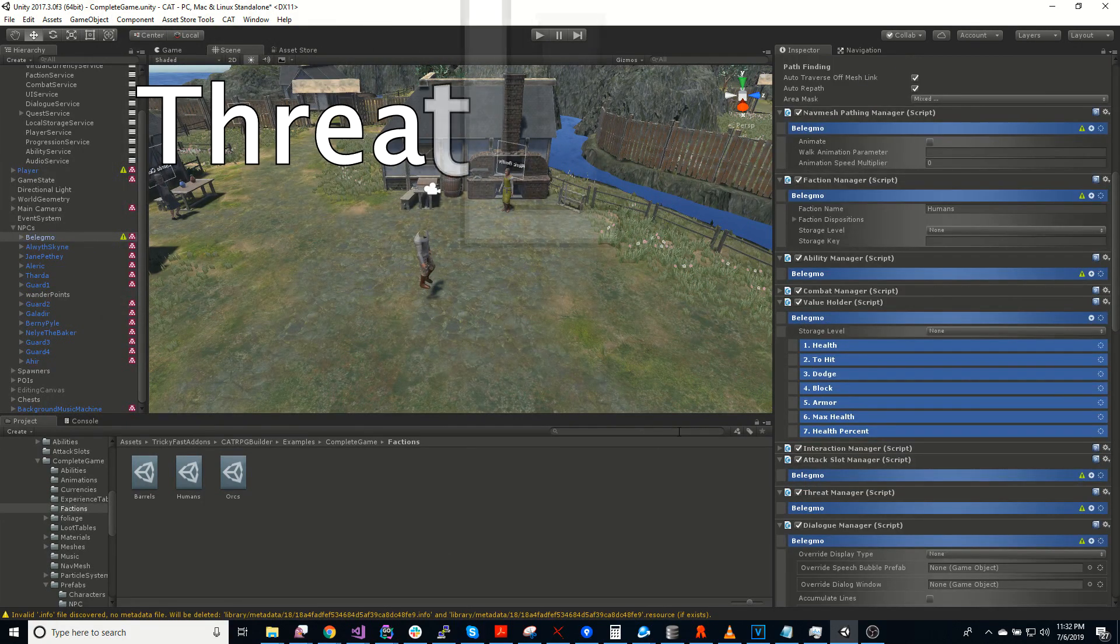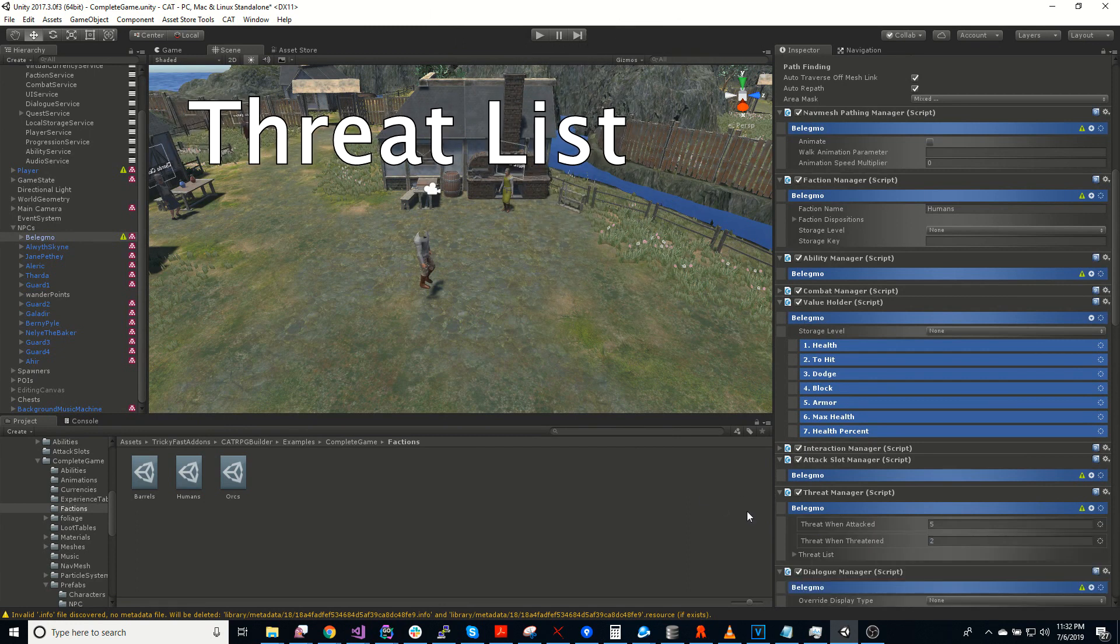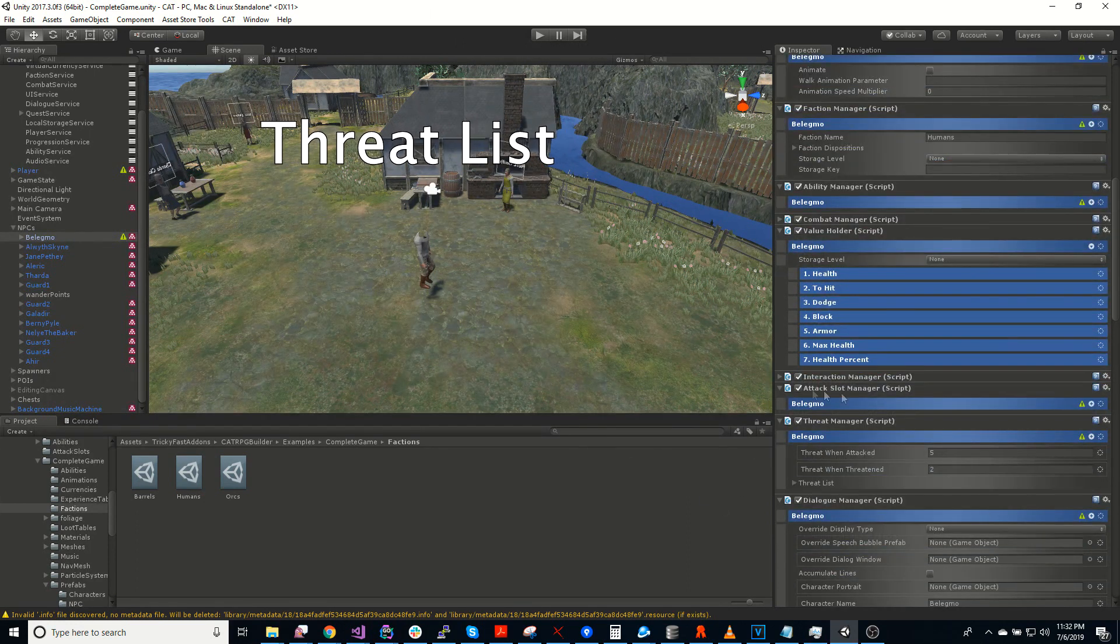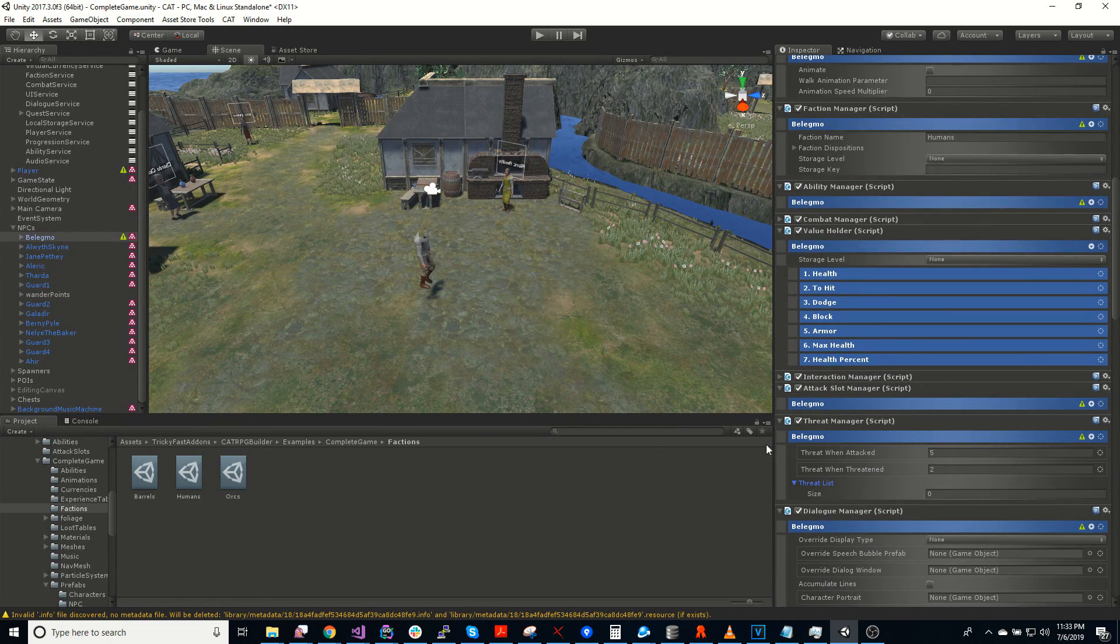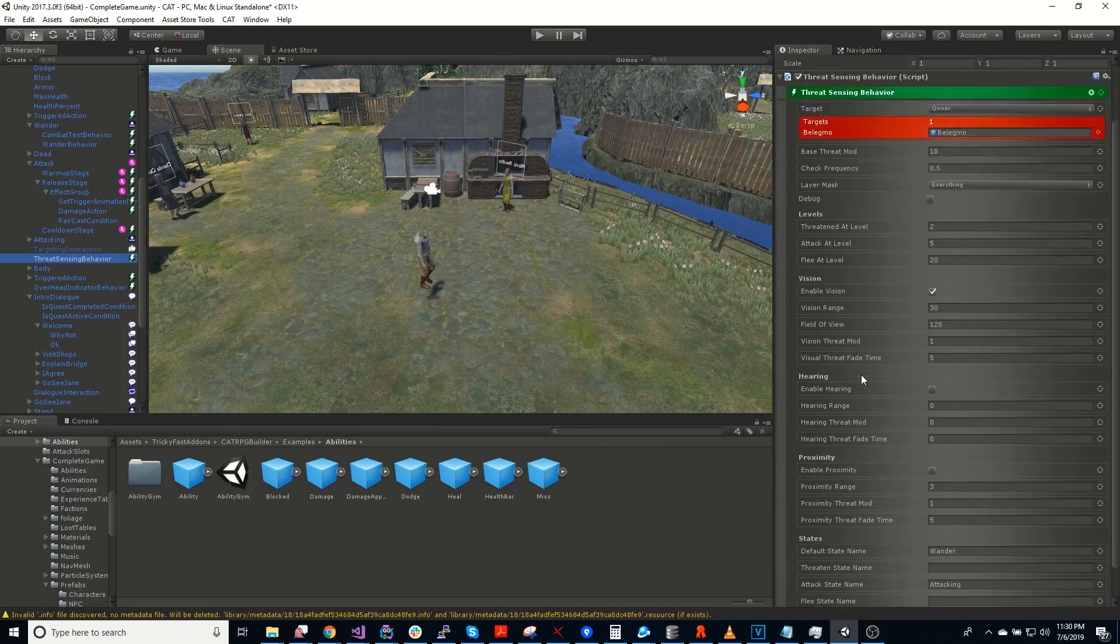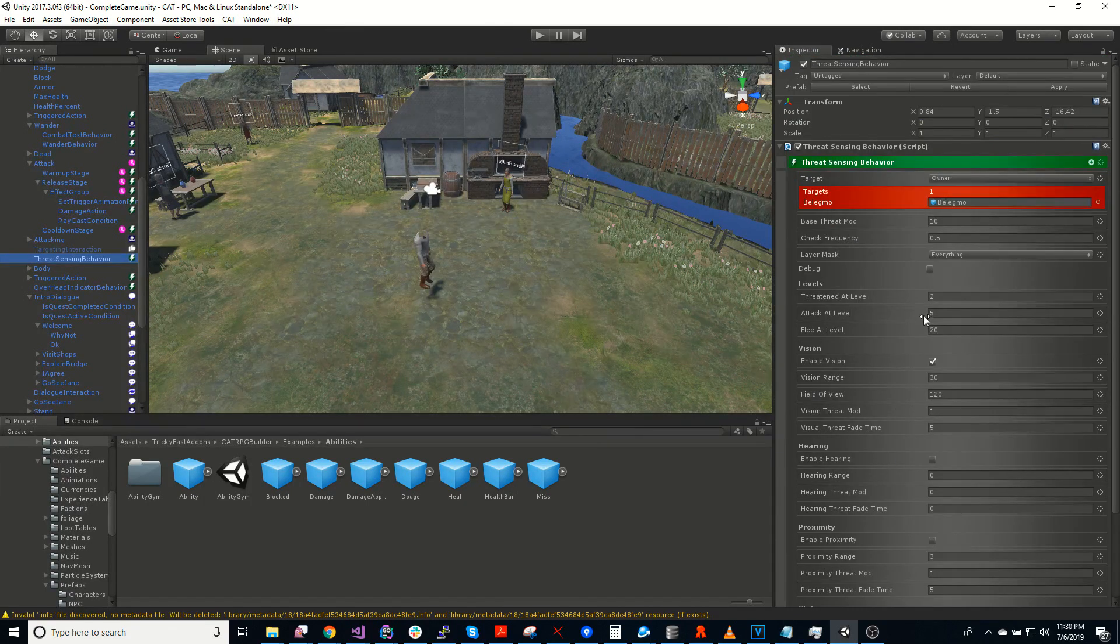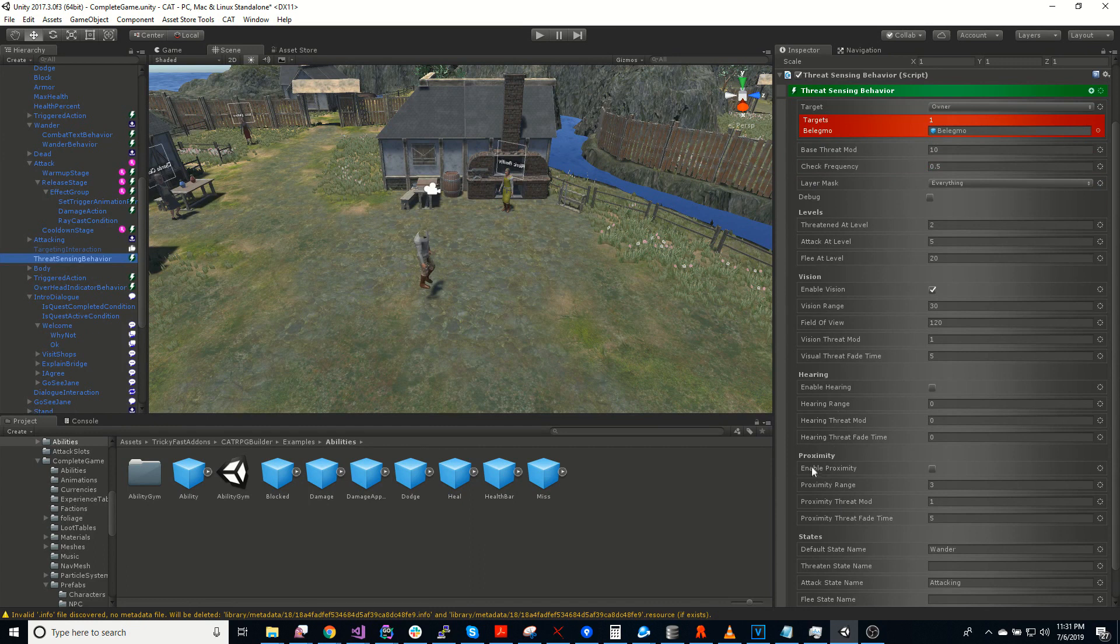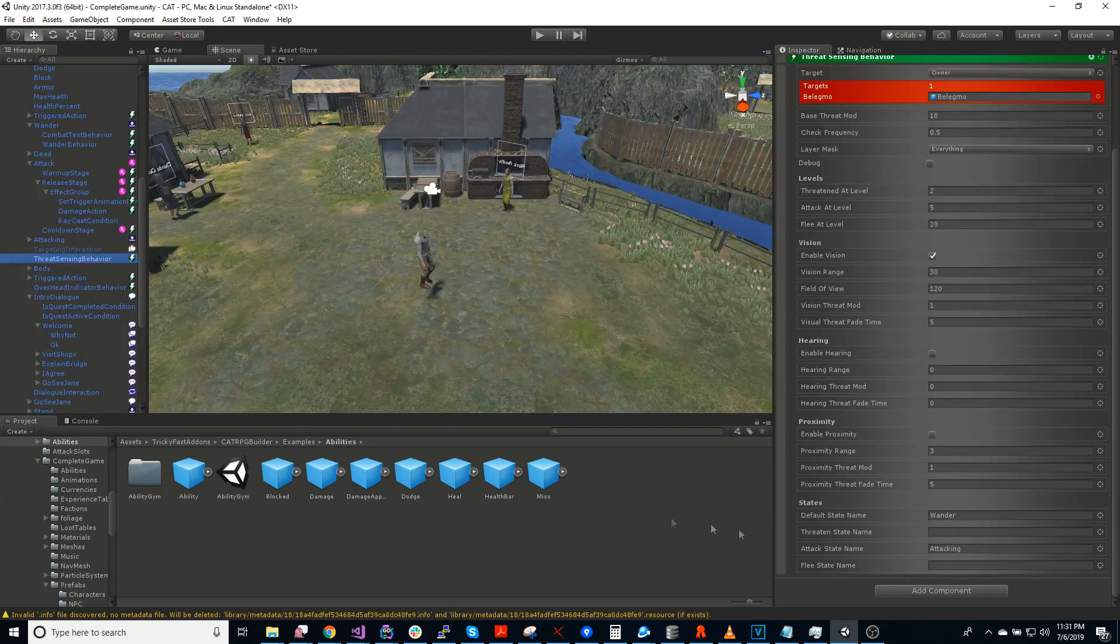So finally, Cat RPG comes with a threat manager and a threat system. So if you add a threat manager to a character, and then you can use the threat sensing behavior, which NPCs can use to determine whether they should attack a target. And it can check whether they can see it, whether they can hear it, whether it's in proximity. And then change state based on that.